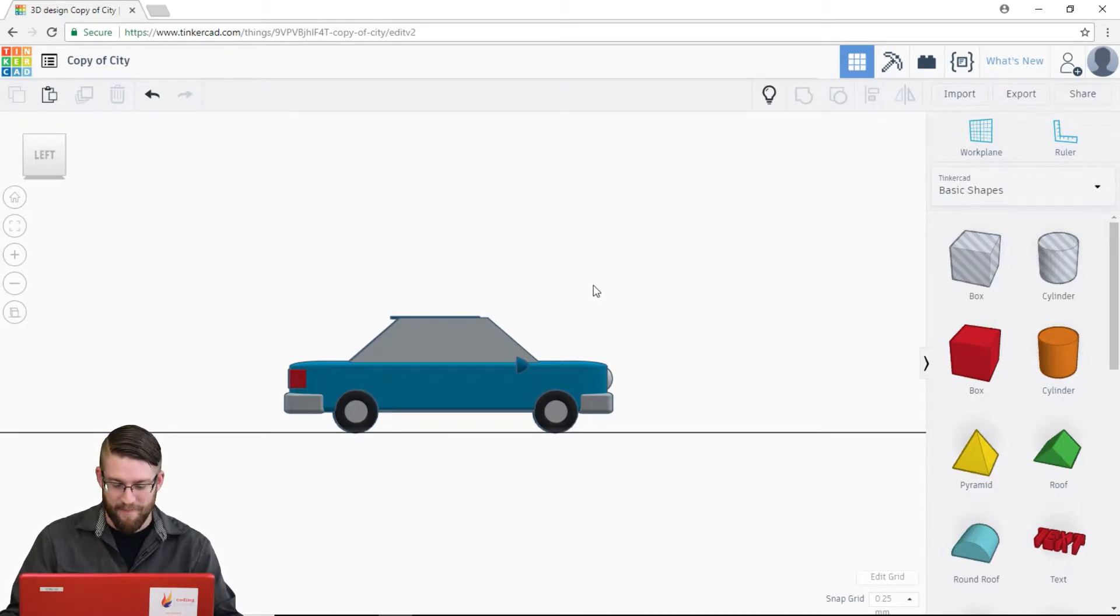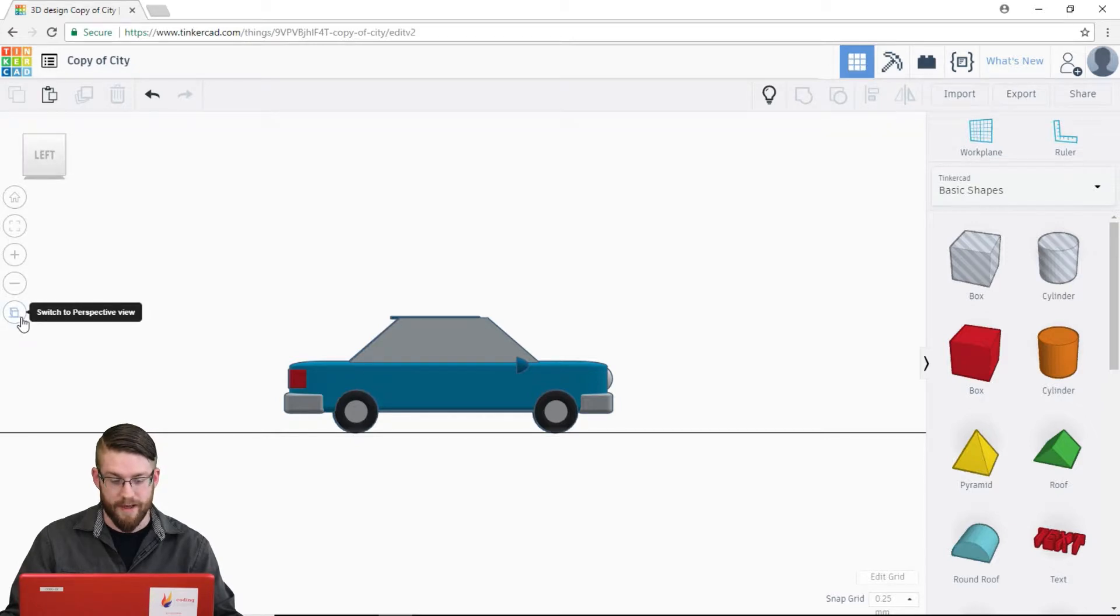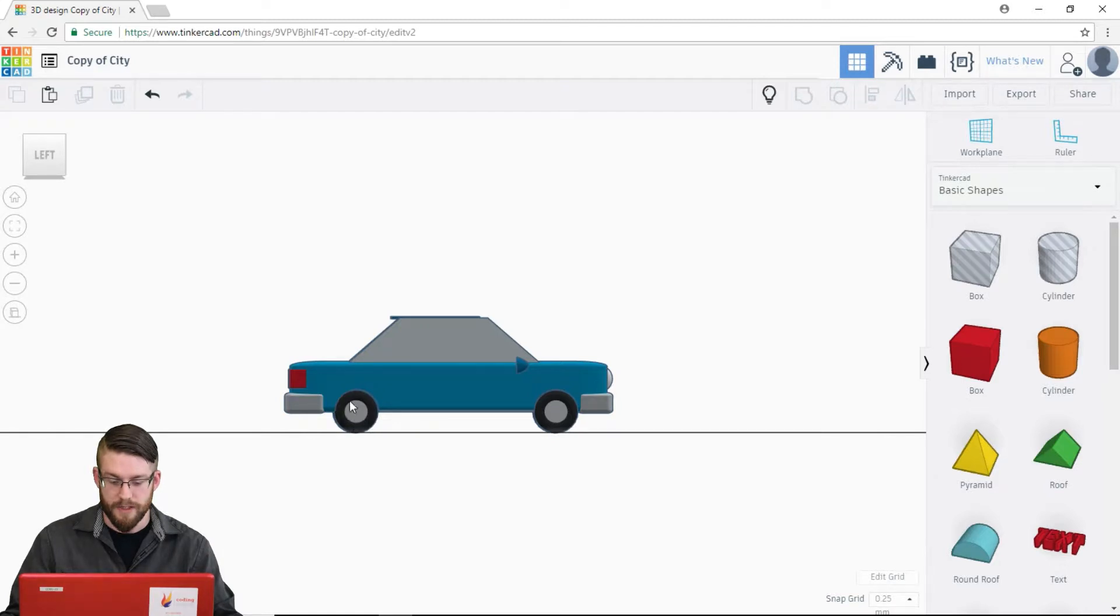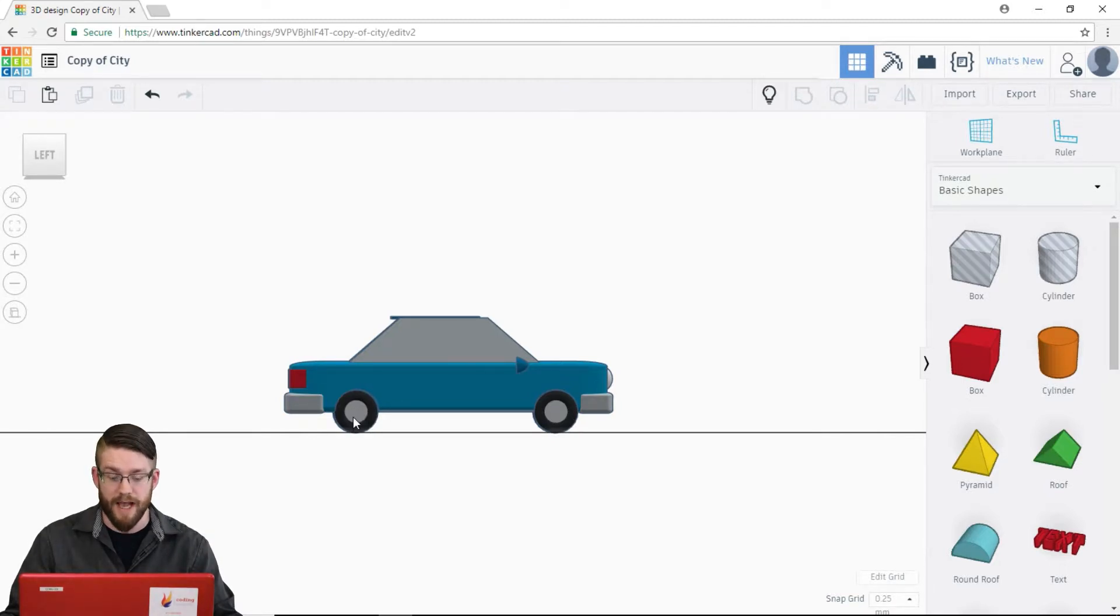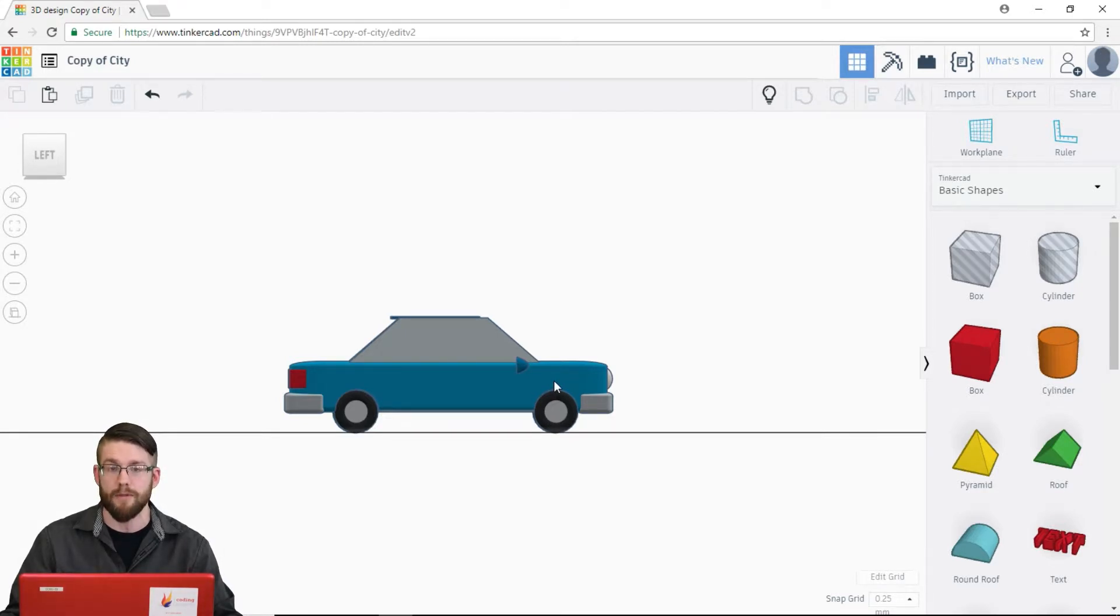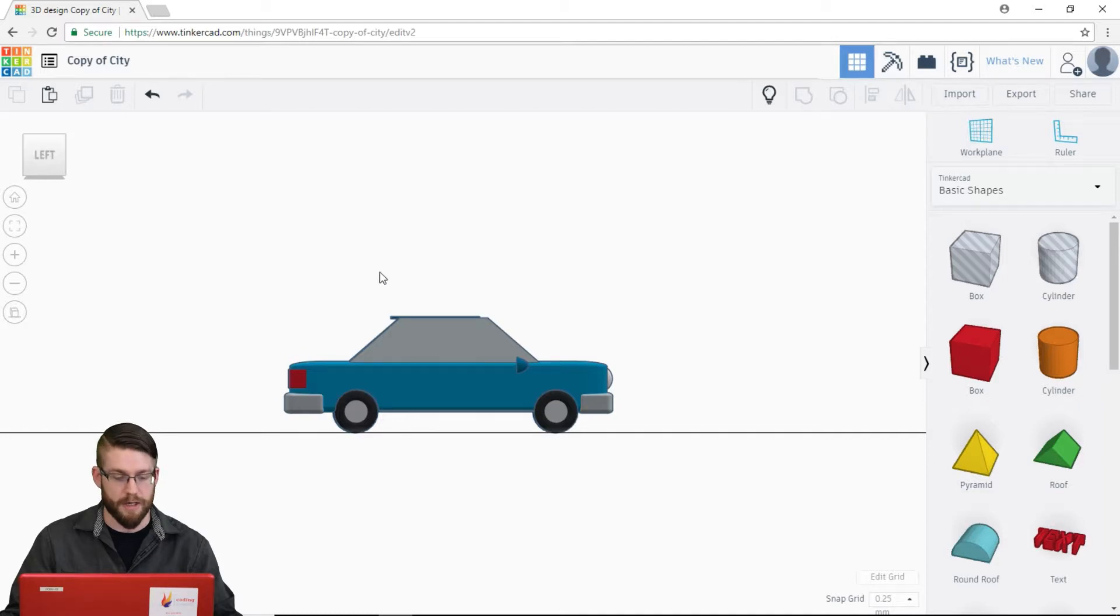So you can see here with orthographic that I no longer can see all four tires. These two tires are directly on top of the ones behind it. So there's no perspective. There's no distance anymore. There's no Z, no depth. No third dimension.